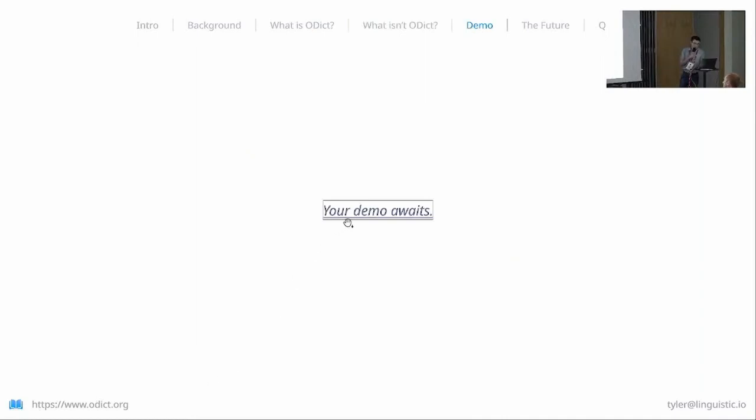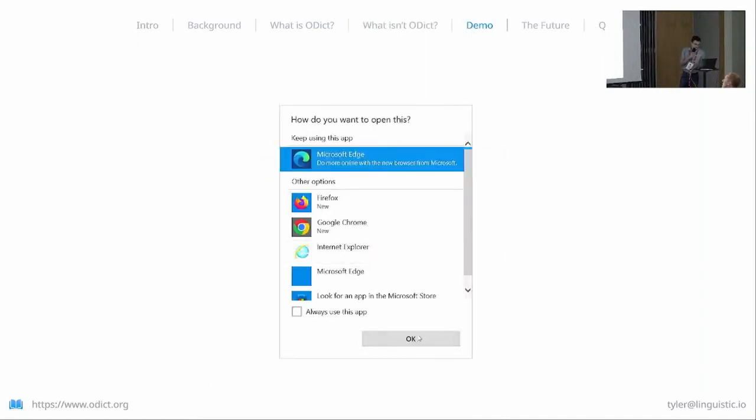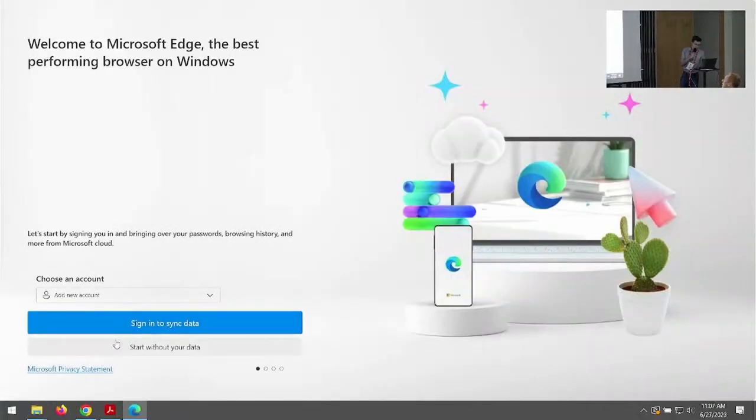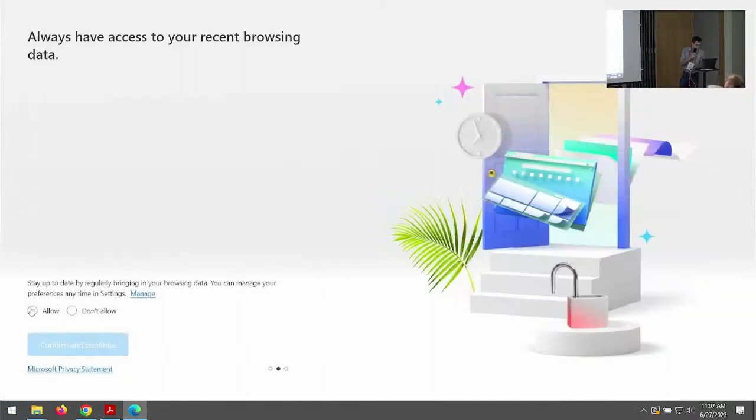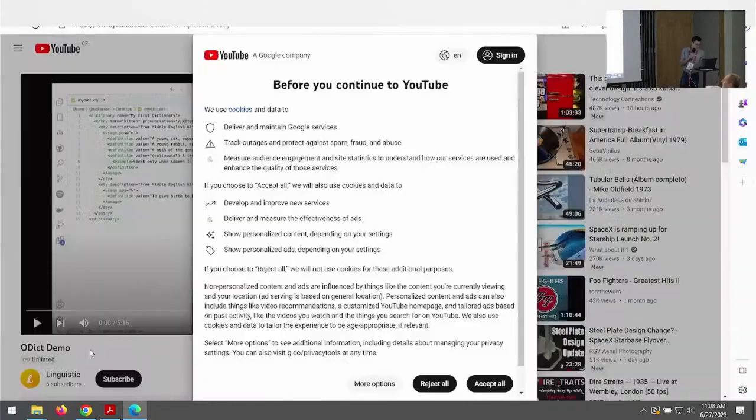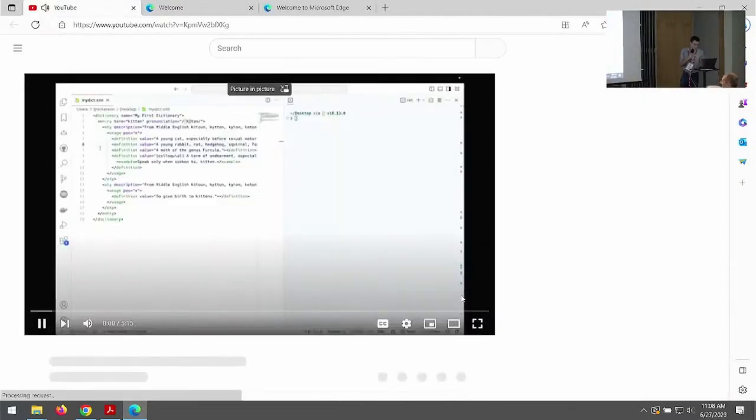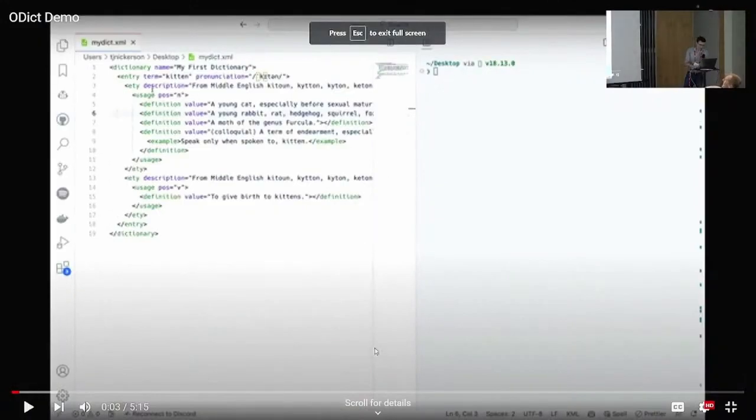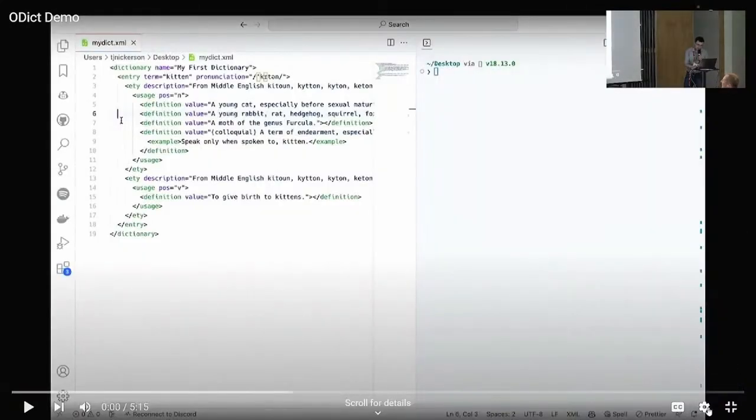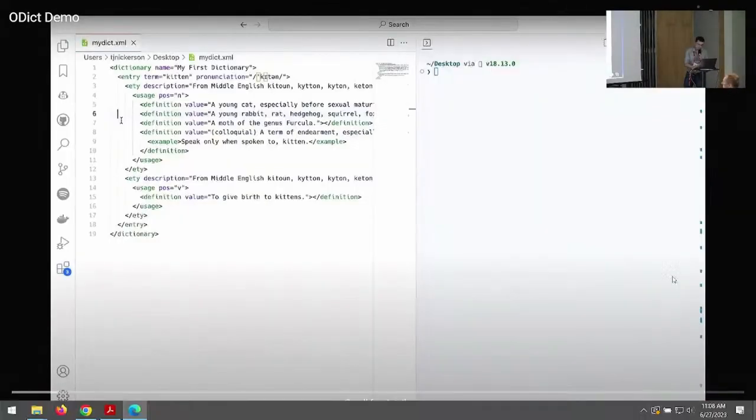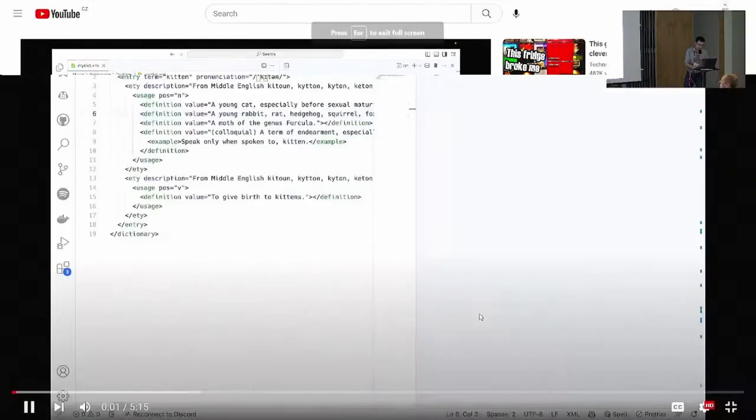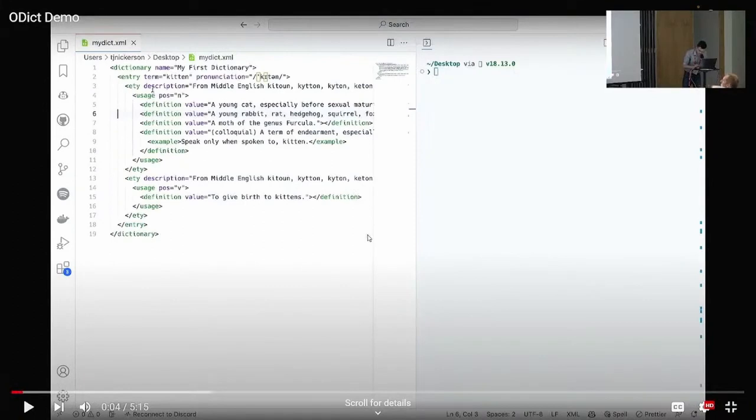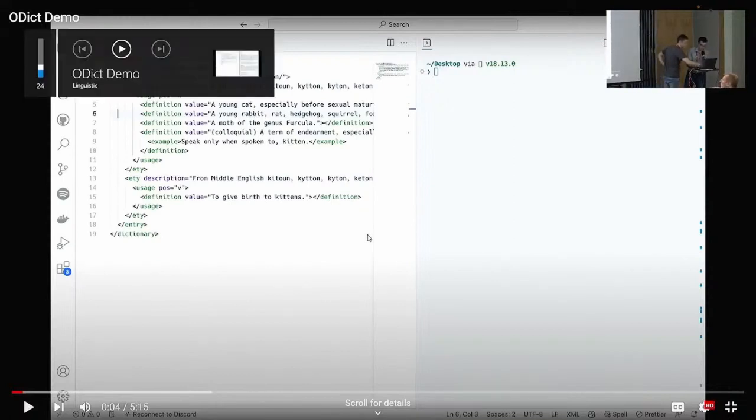I have a demo here kind of walking through the command-line tool. This is not what I expected, but okay. Let me—just let me live, man. Okay, alright. Hopefully this renders okay and the sound is okay. I may need some help increasing the volume here.